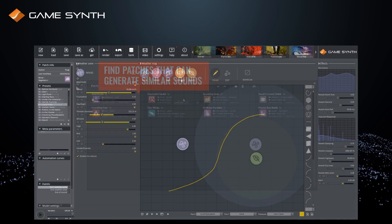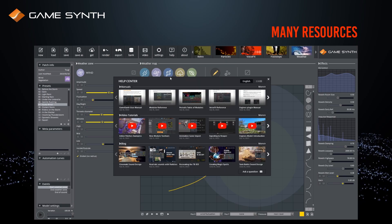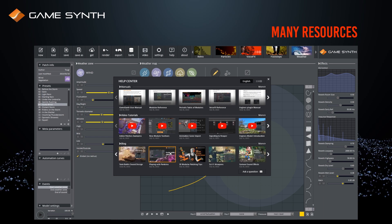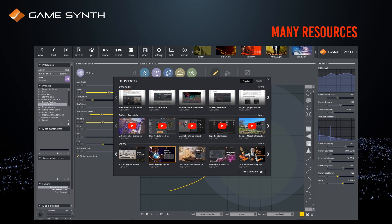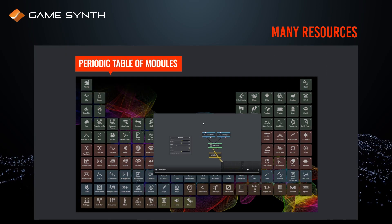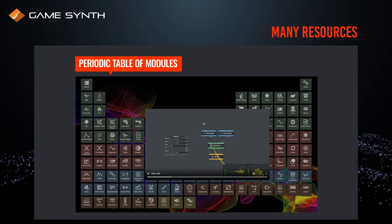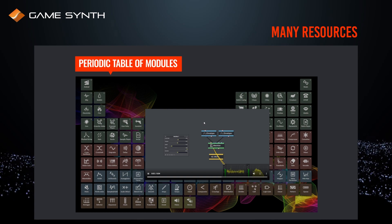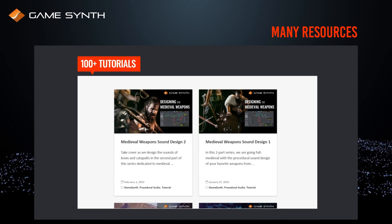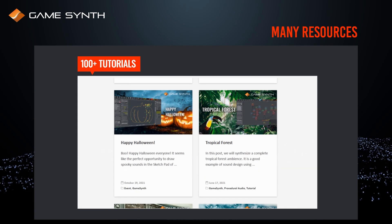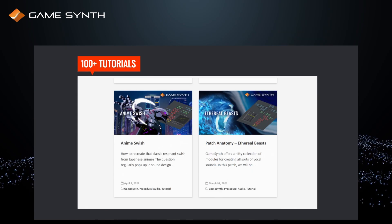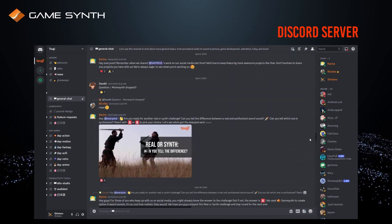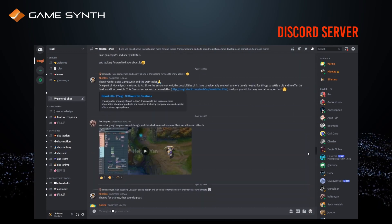Many resources are available to help in patching, including detailed manuals and videos, an interactive module table, and more than 100 tutorials on our blog. Our vibrant community is also ready to help you.